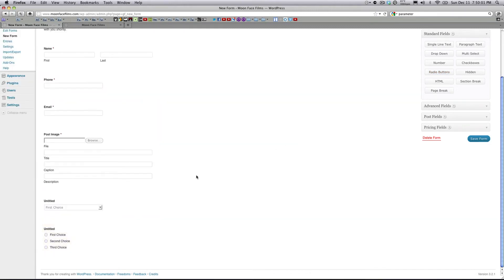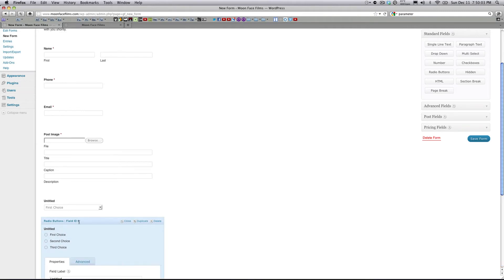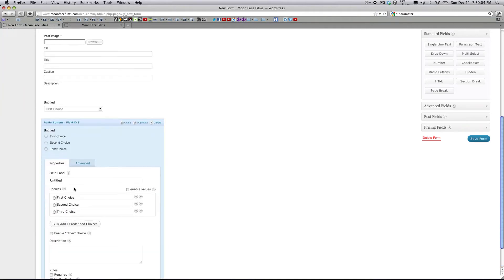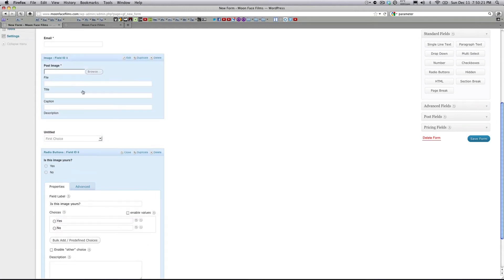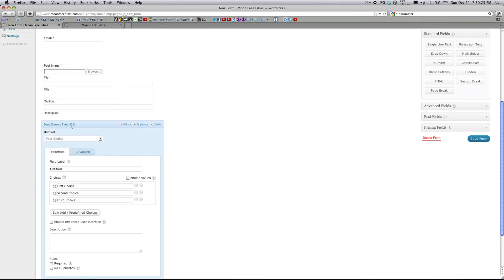Let's go ahead and use Radio Button. And let's open that up. And let's name this, Is this image yours? You can actually delete choices or add them right here. So we're going to delete one of them. We give them two choices, a yes and a no.